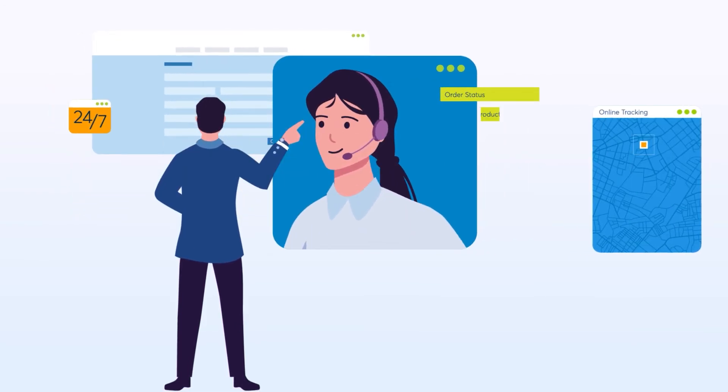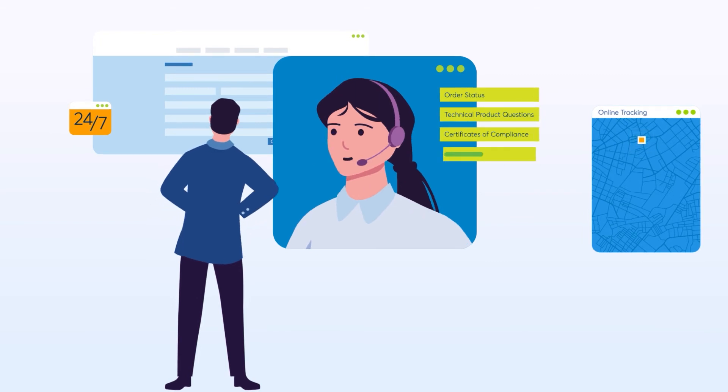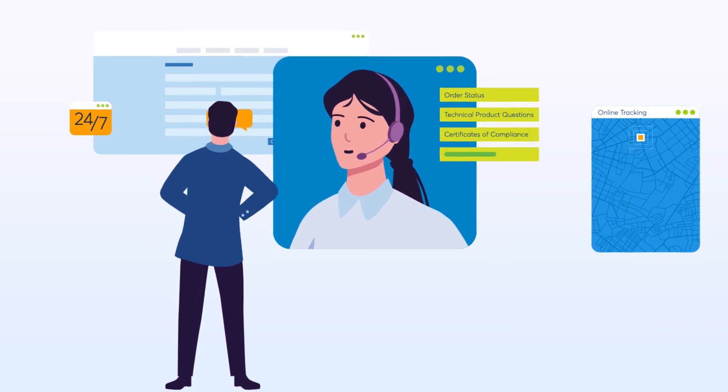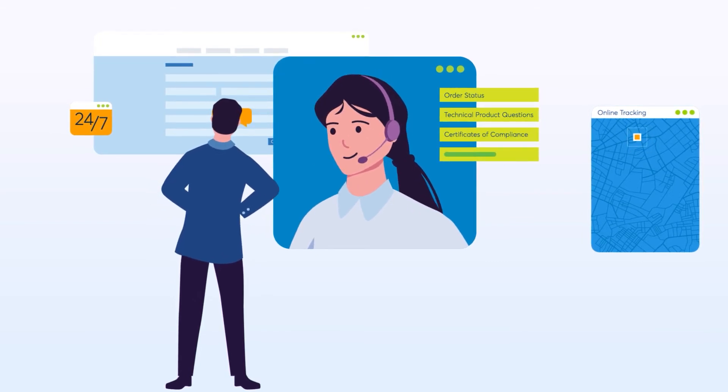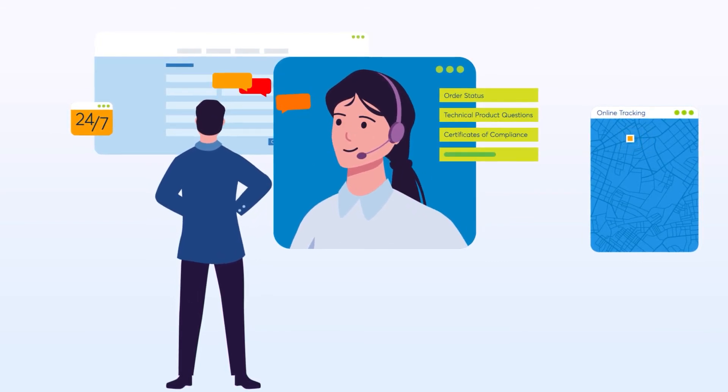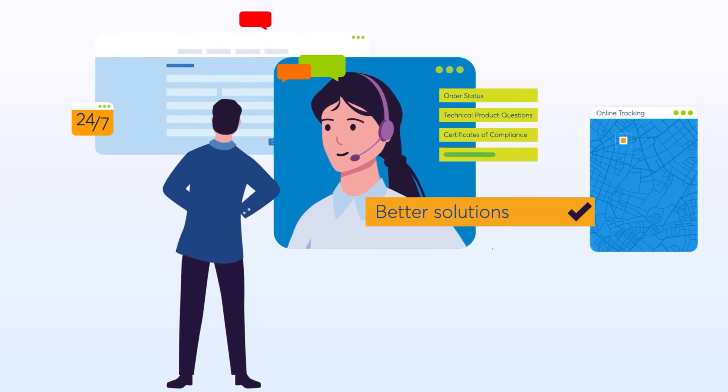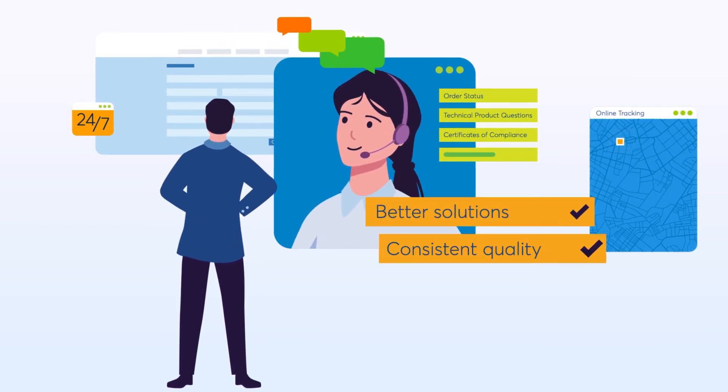From order status to technical product questions and guidance, to certificate of compliance requests, we work directly with you to focus on better solutions, consistent quality, and increased compliance.